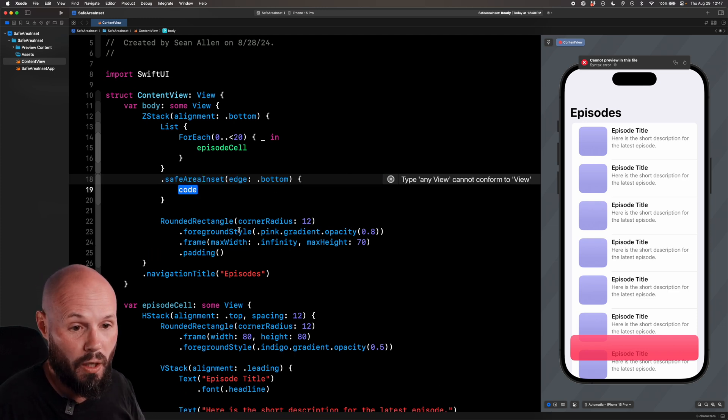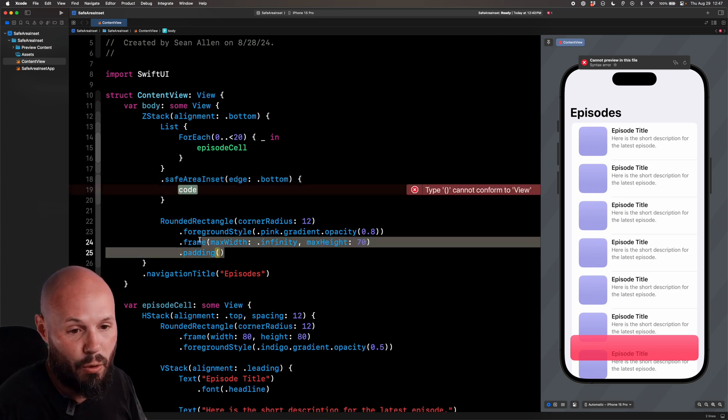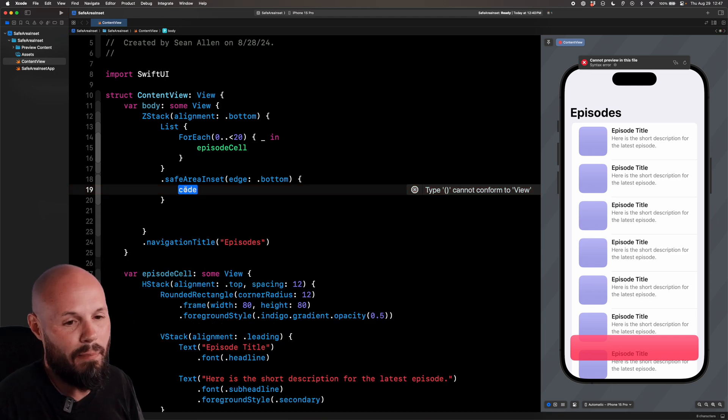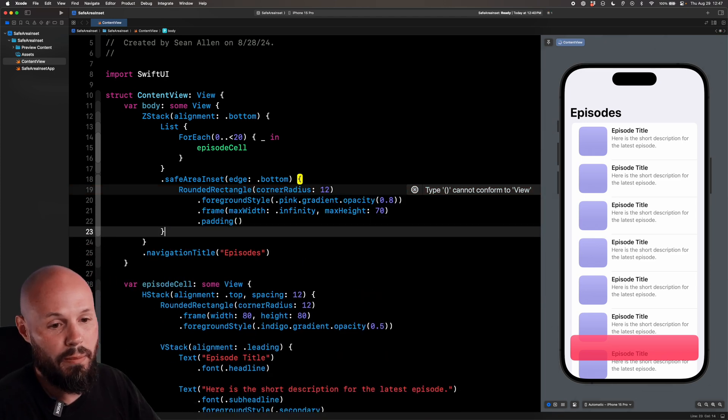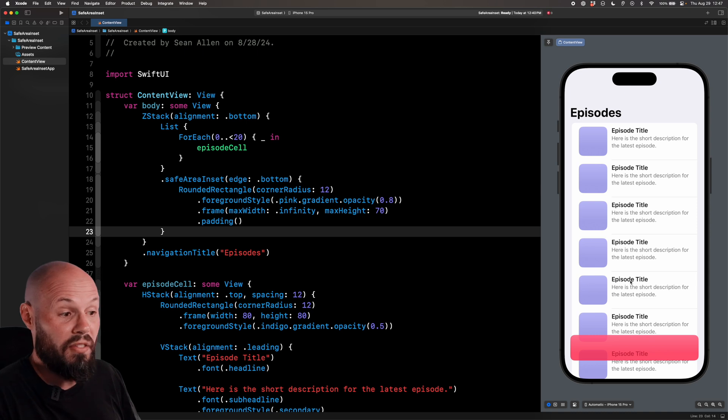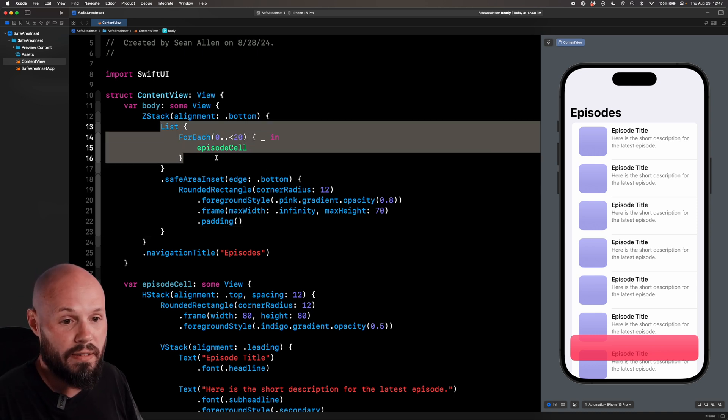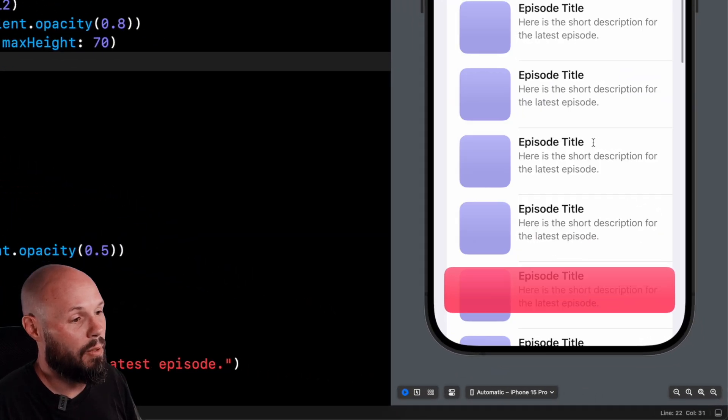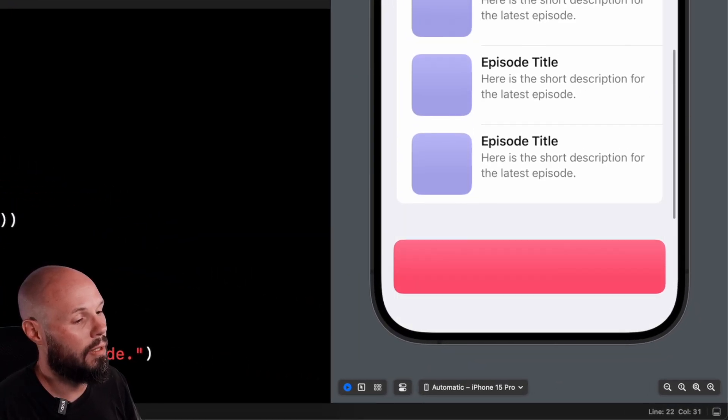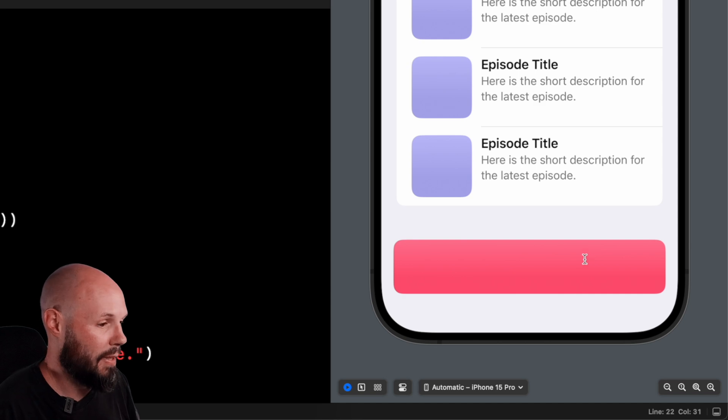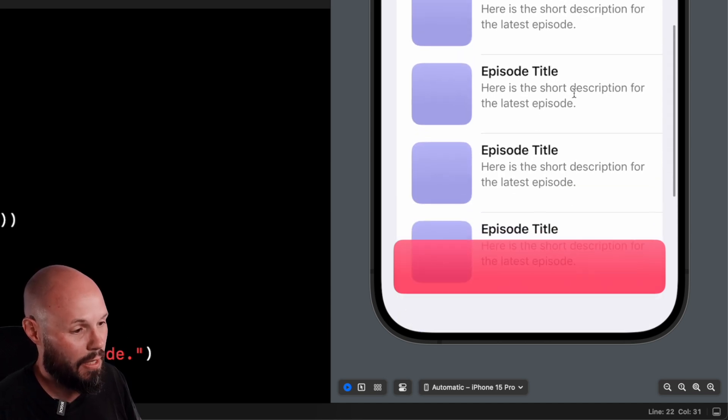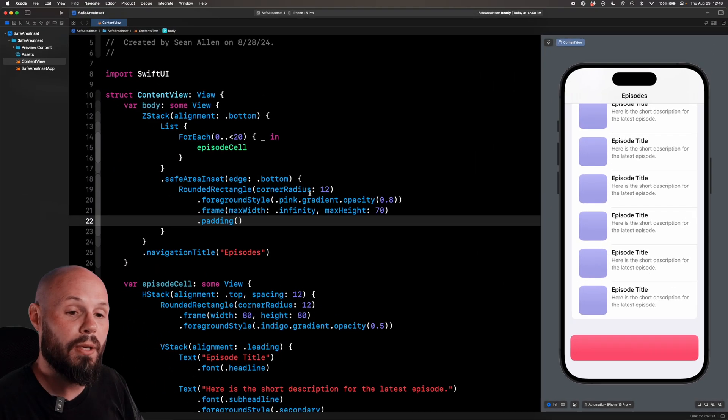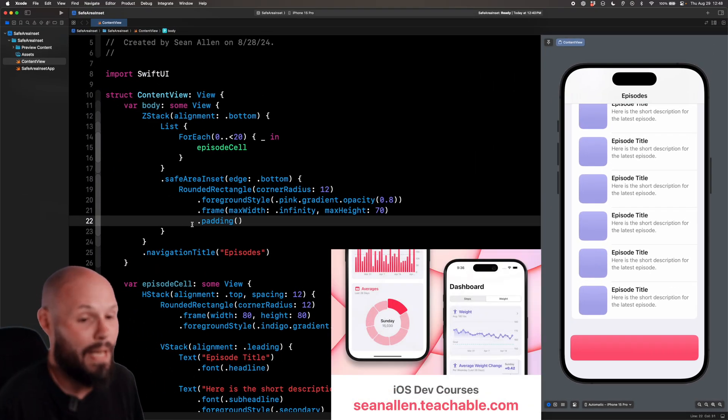So the content we want in our safe area inset is our rounded rectangle, which again, this is simulating the mini player in a podcast or a music app. So if you look at our UI, nothing changed. It looks like we didn't do anything. We have our list with our safe area inset modifier, but nothing changed. Ah, but when I scroll, now you see I have plenty of room for my mini player to not block the last episode like it was doing there. I can scroll up. Perfect.